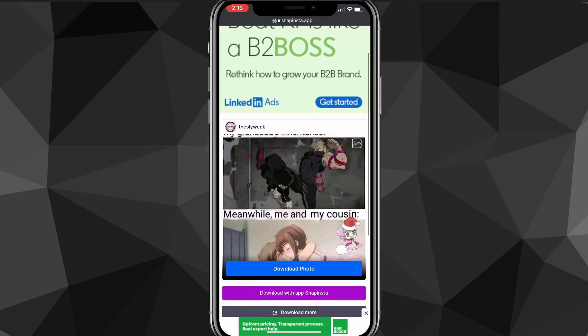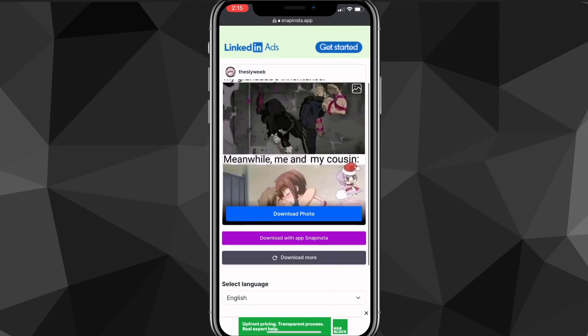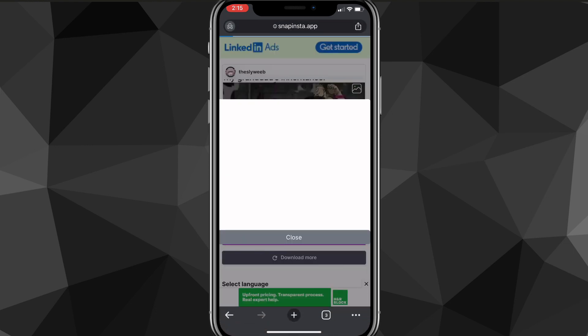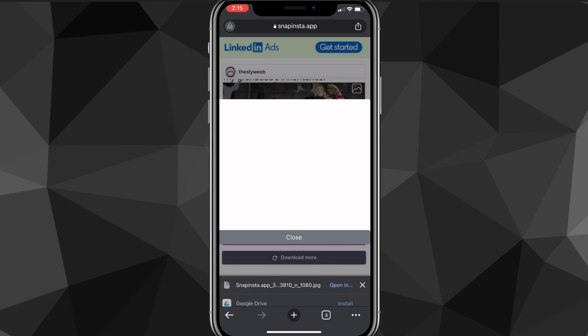It will load for a bit, then you want to scroll down and look for the download photo or video option. Once you find that, it will start downloading. It might show an ad, but you just have to click X in the top right corner.